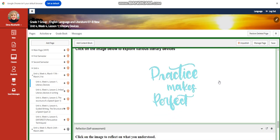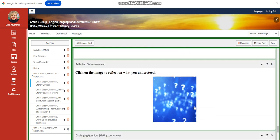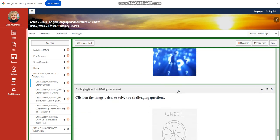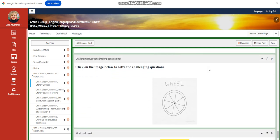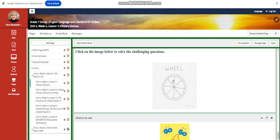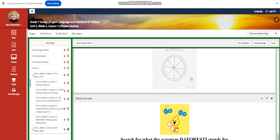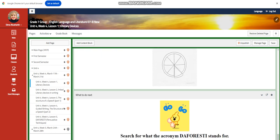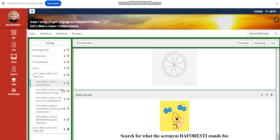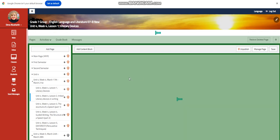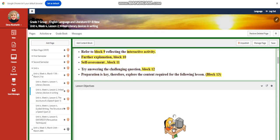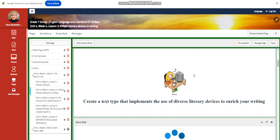You will have further practice, and for the self-assessment you will have a link to follow to assess your knowledge. For the challenging question, you'll have a link that takes you to a site where you'll answer it. For what to do next, you're going to search for what the acronym DAFORESTY stands for.